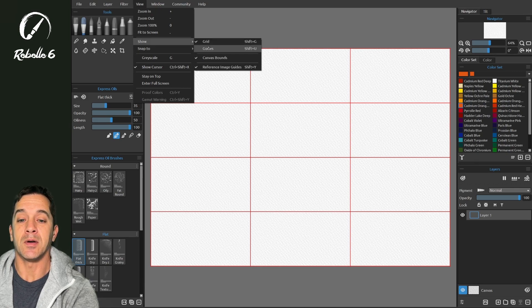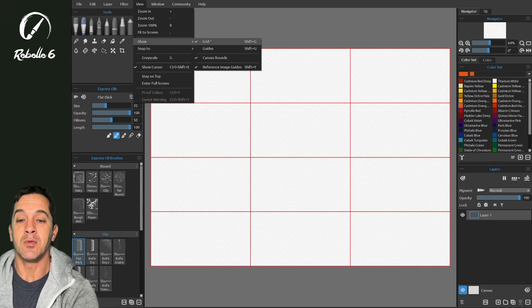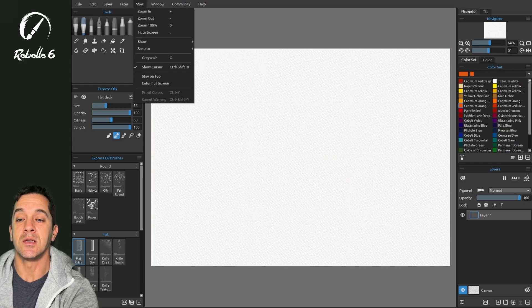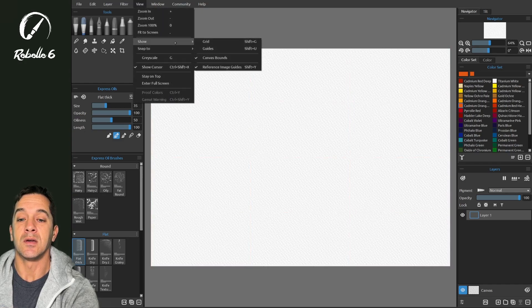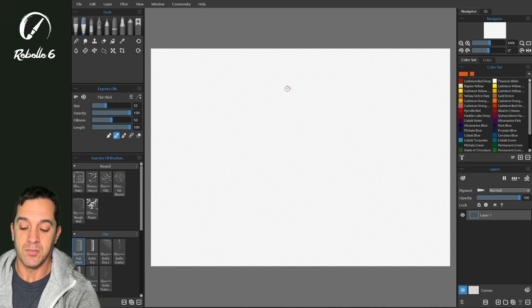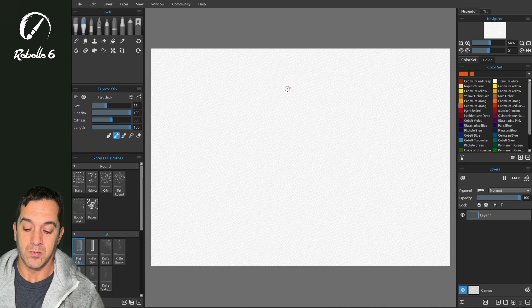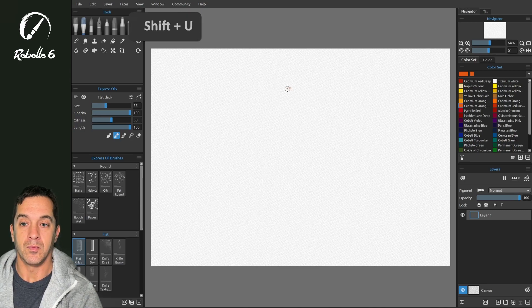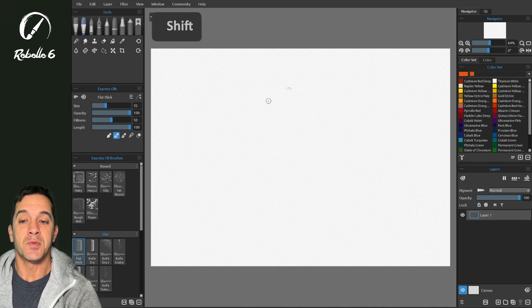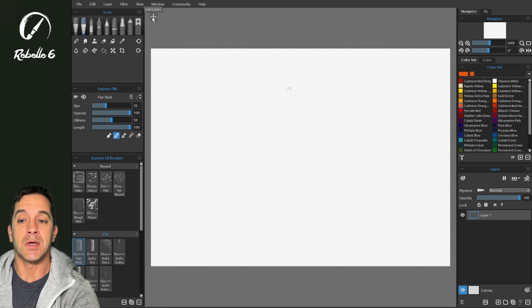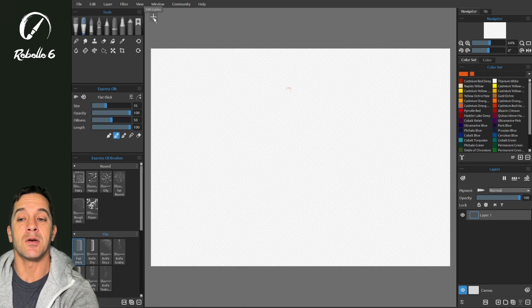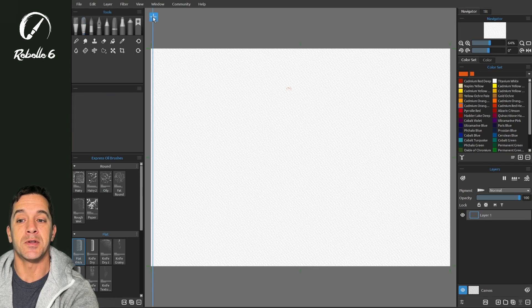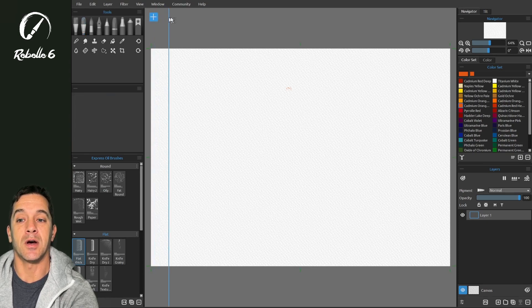Now let's talk about guides. The keyboard shortcut for this is Shift U. And what you see is we don't see something automatically because we haven't created them. Guides are user created. So they're similar to grids. If we tap right here, we'll turn guides on.